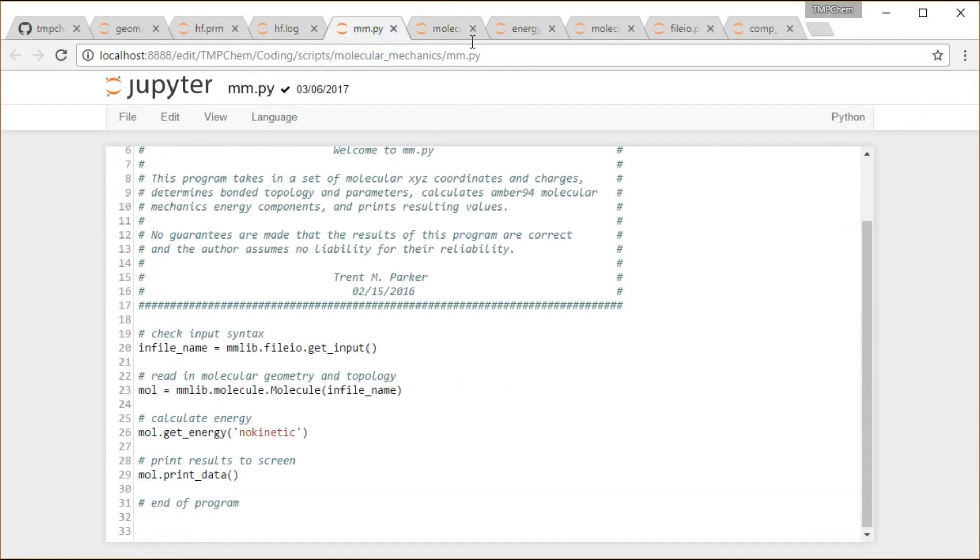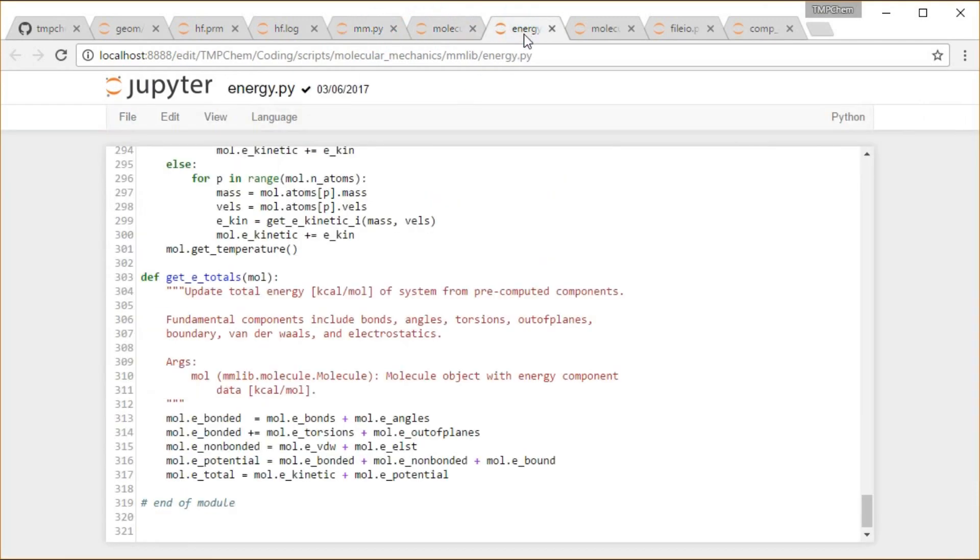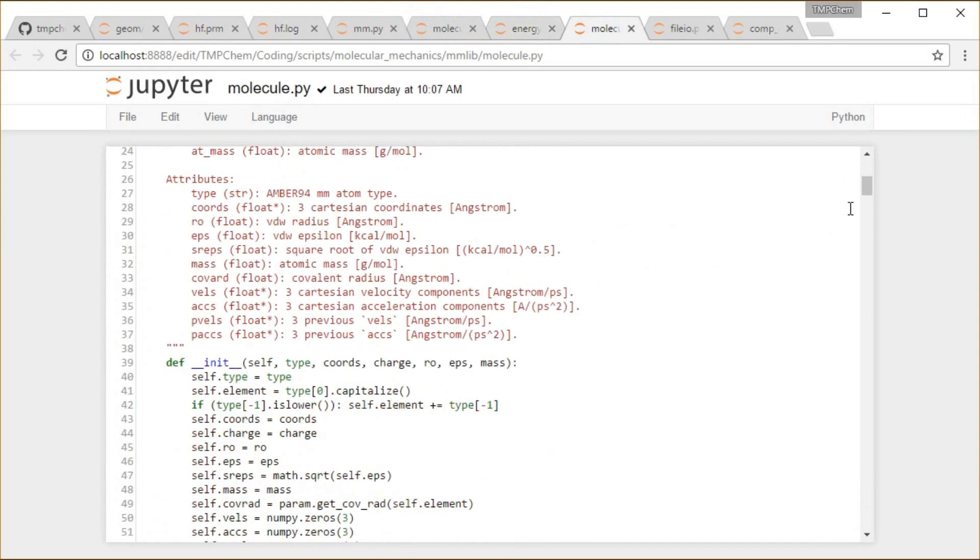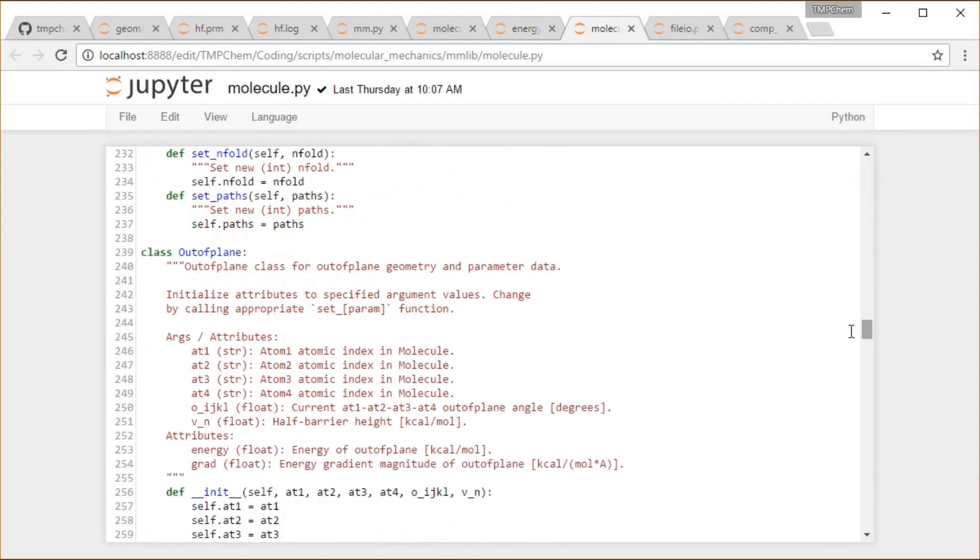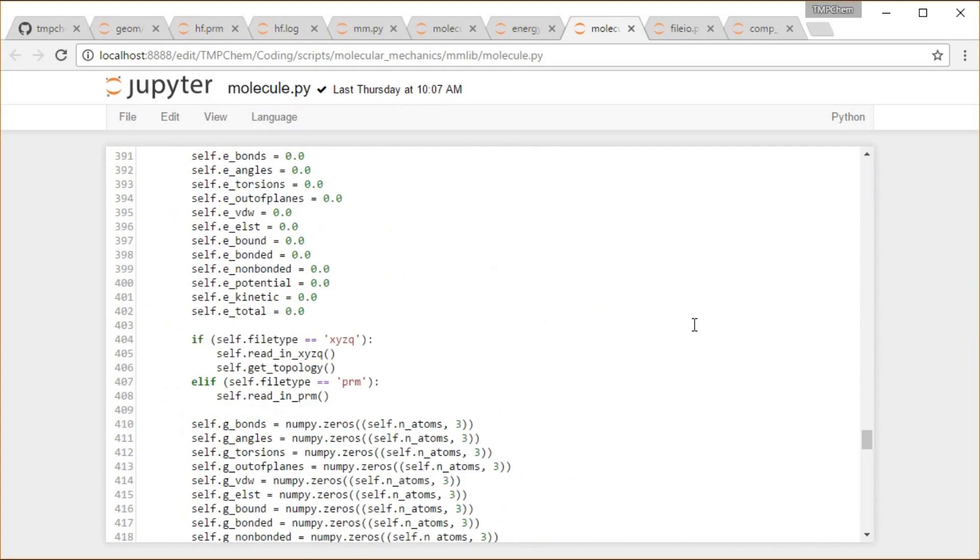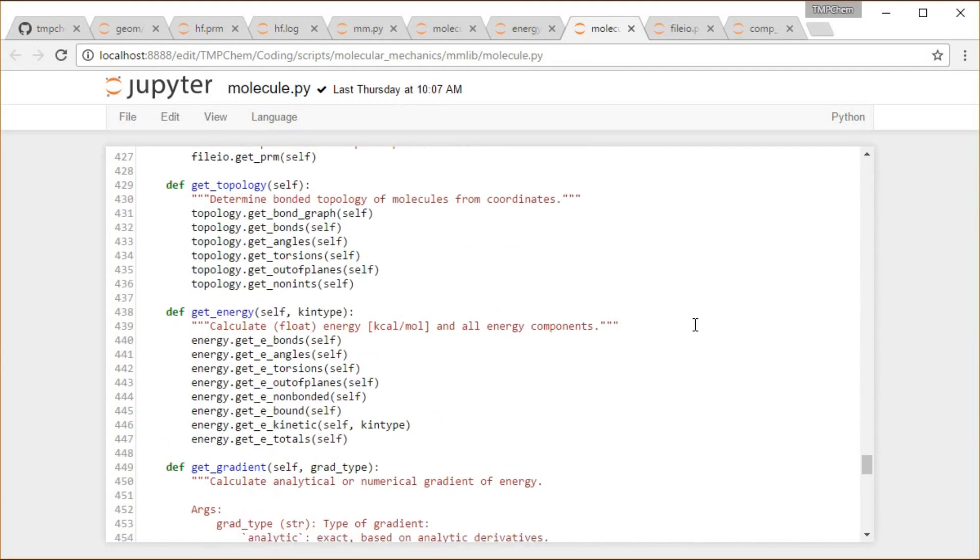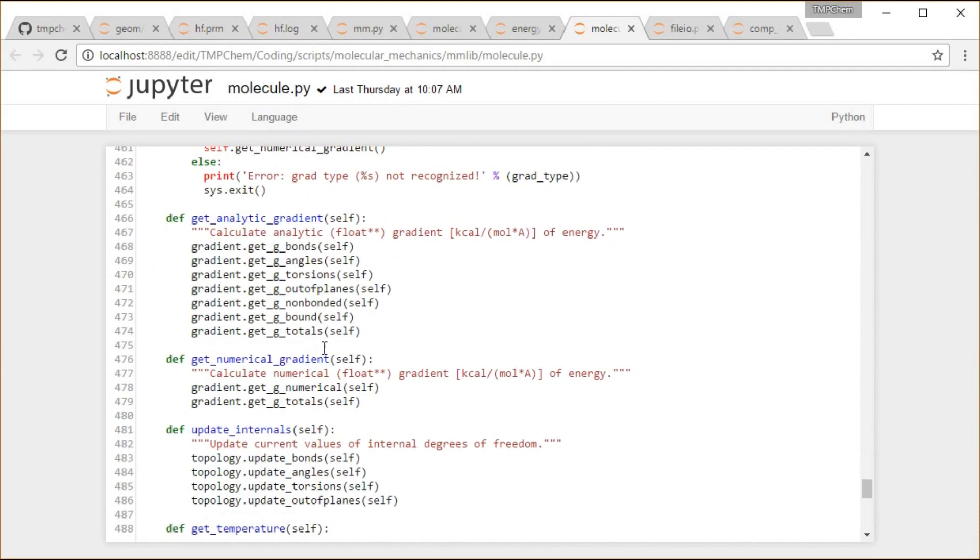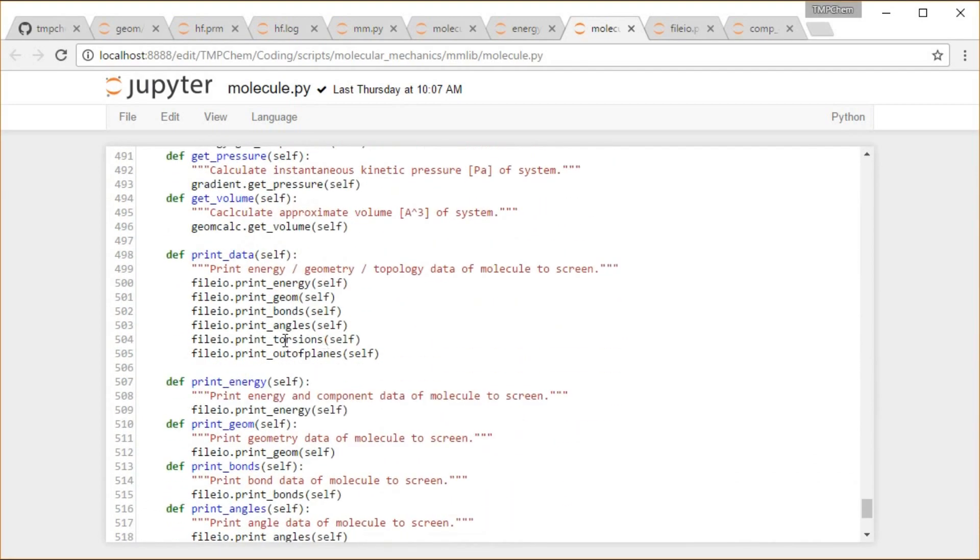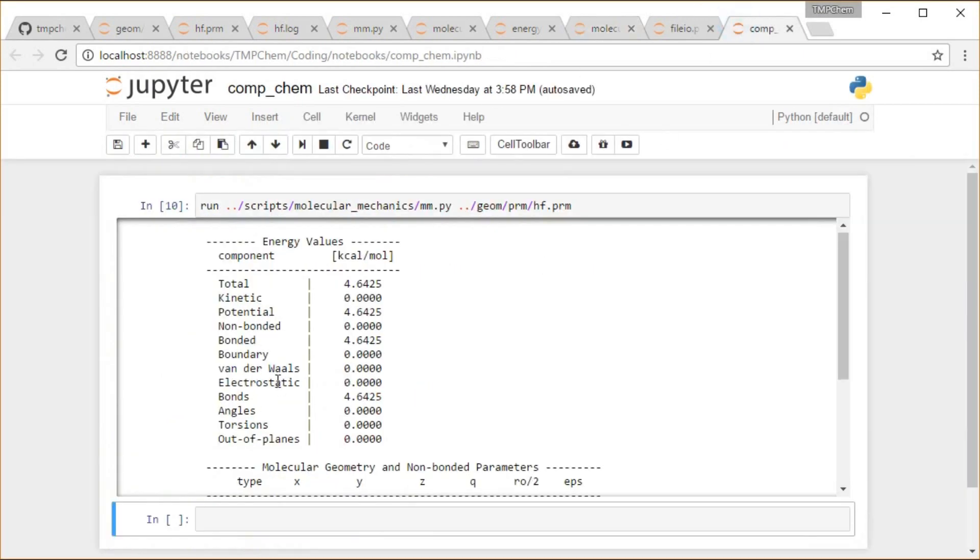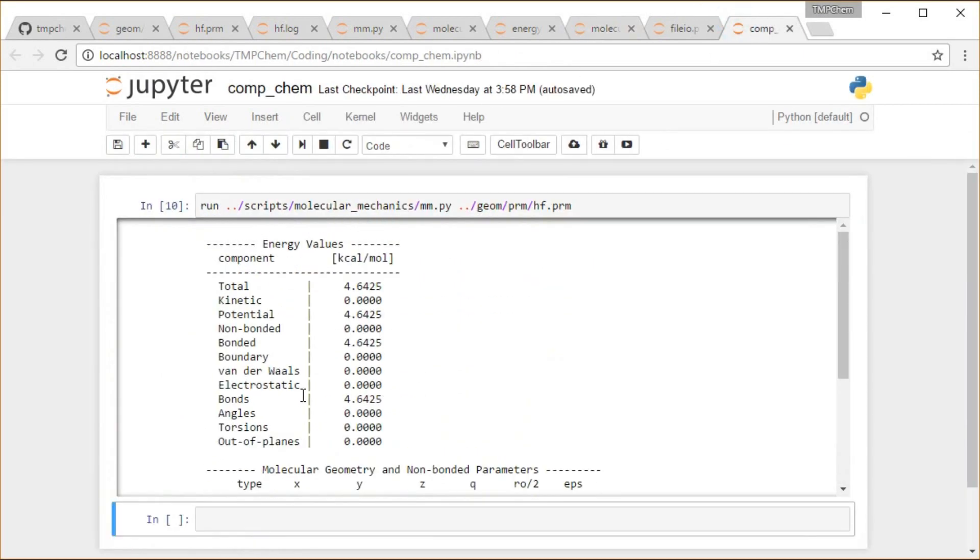And then the last function going on here, this print_data. If I go back to my molecule module here, scrolling back down to the molecules, get_energy, get_gradient. Print_data, and then these are all file io module functions again. Print_energy, print_geometry, print_bonds, and that's what prints these various things that we see here.